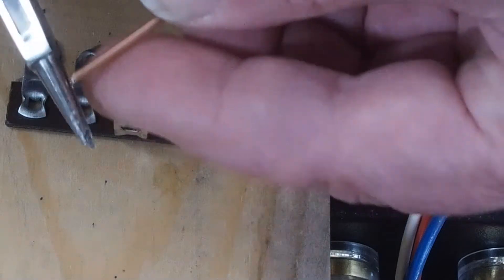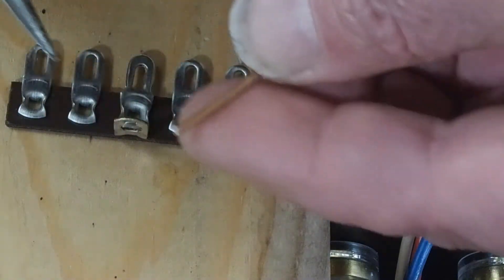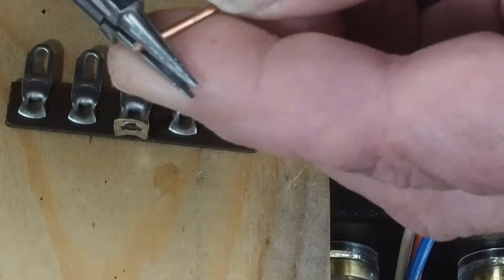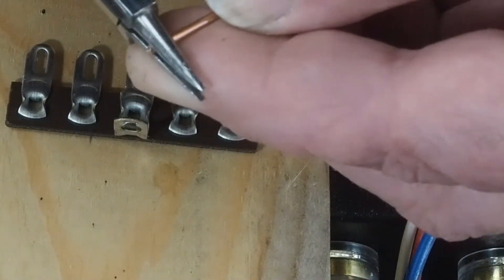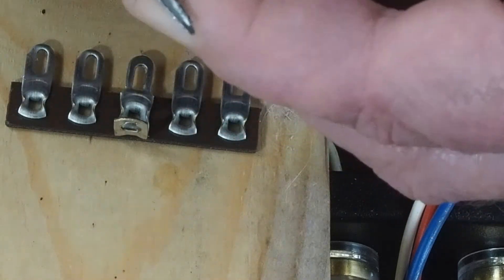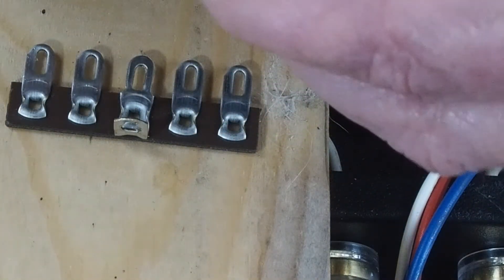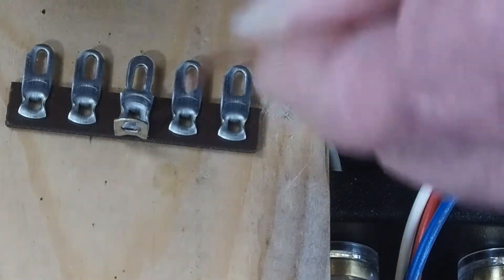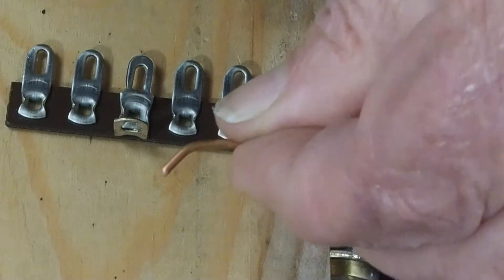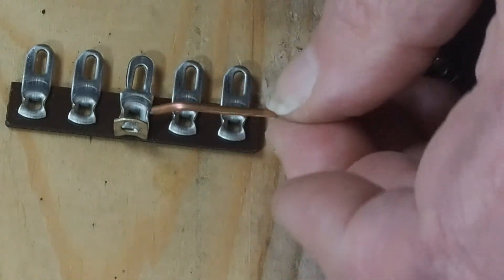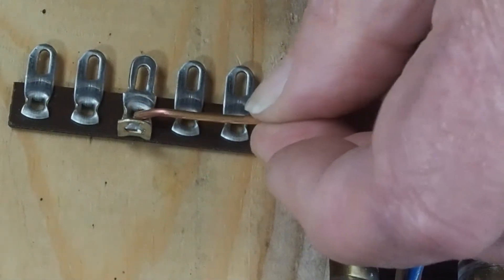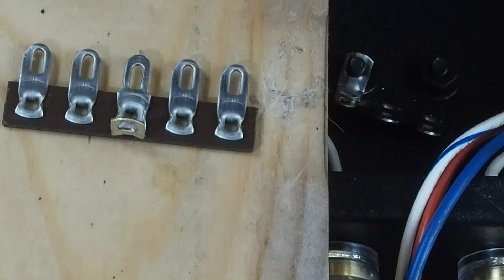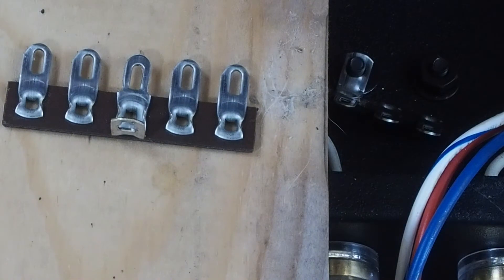I'm going to do that by taking a pair of jewelers pliers like this and first bending this over about like that, maybe just a little more.